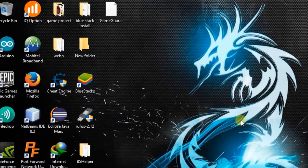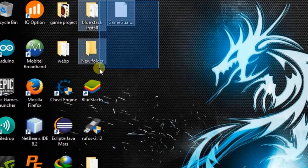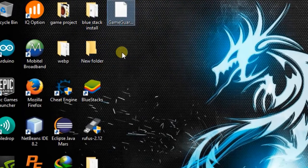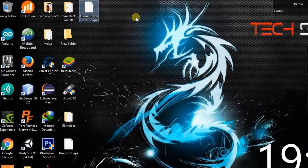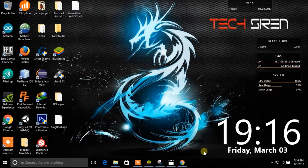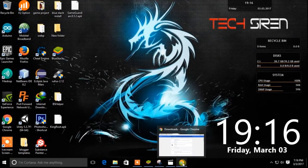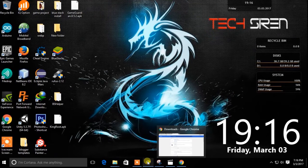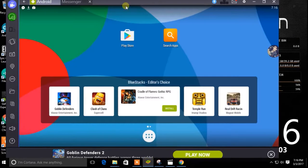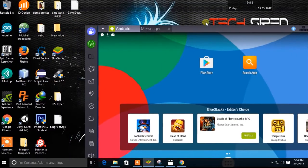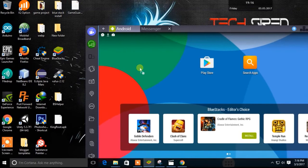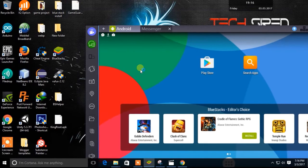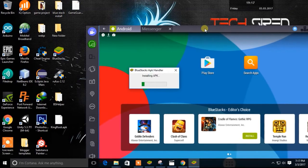First download the GameGuardian apk from the link in the description below. After downloading, install the GameGuardian application in your Android device. You can use an Android device or your PC with BlueStack to do this. I am using BlueStack to install this software.